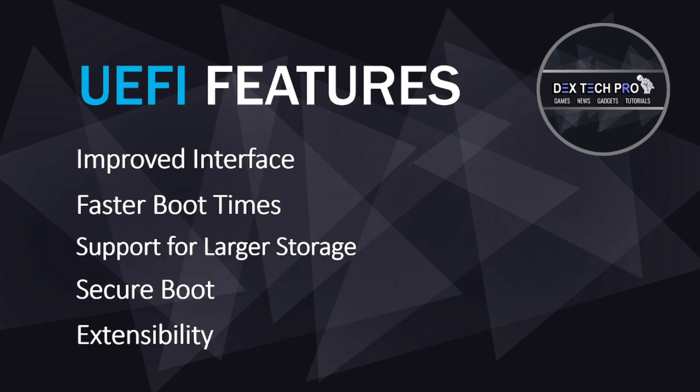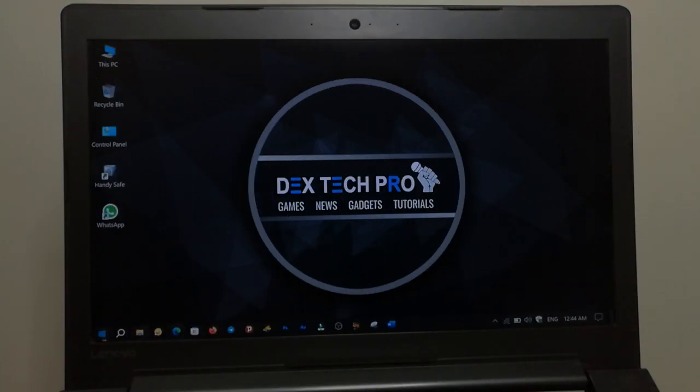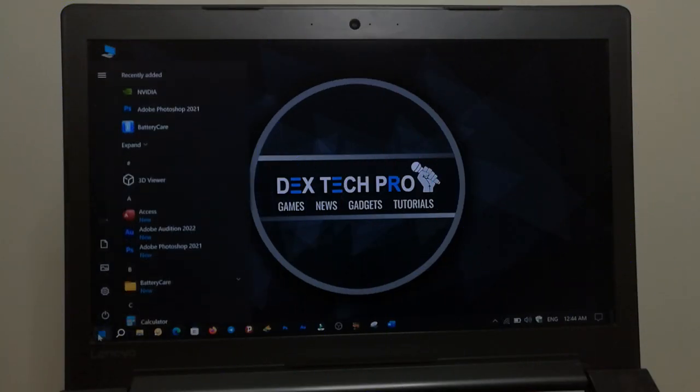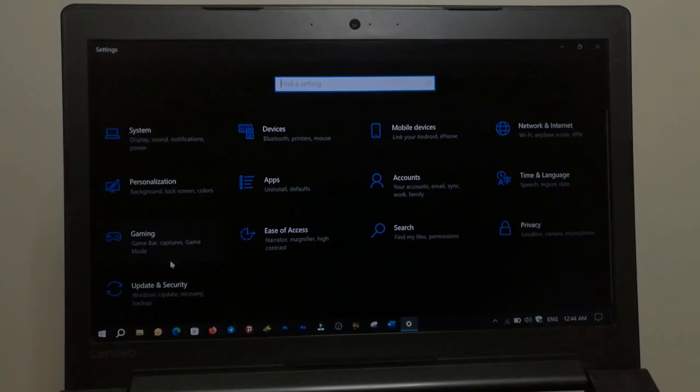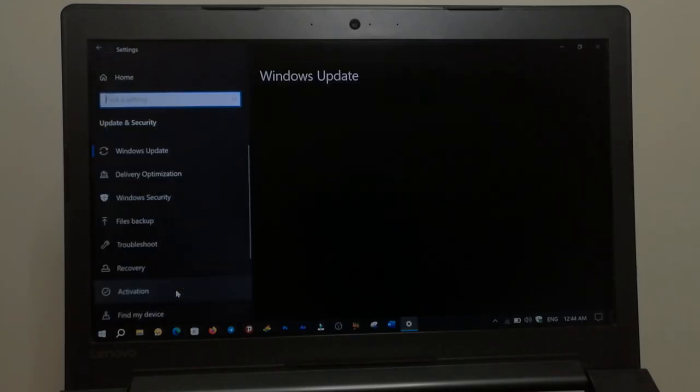Now you know the differences, so let me show you how to boot into UEFI from Windows. Click on the Start menu, go to Settings, then Update and Security, then Recovery.